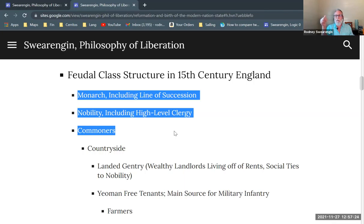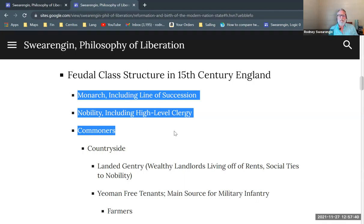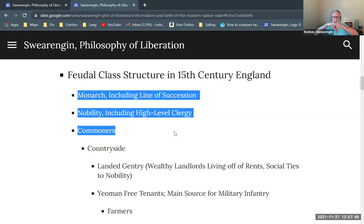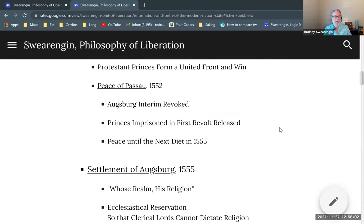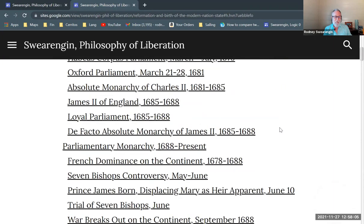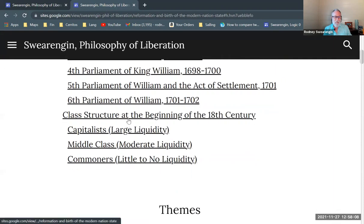You had the monarch who was in the line of succession as a noble, you had all the other nobles who are not part of the line of succession, and then you have everybody else. The monarch was just thought of as a single person at the top, with the nobles there, and then the vast majority of people under that. So highly imbalanced, asymmetrical class structure.